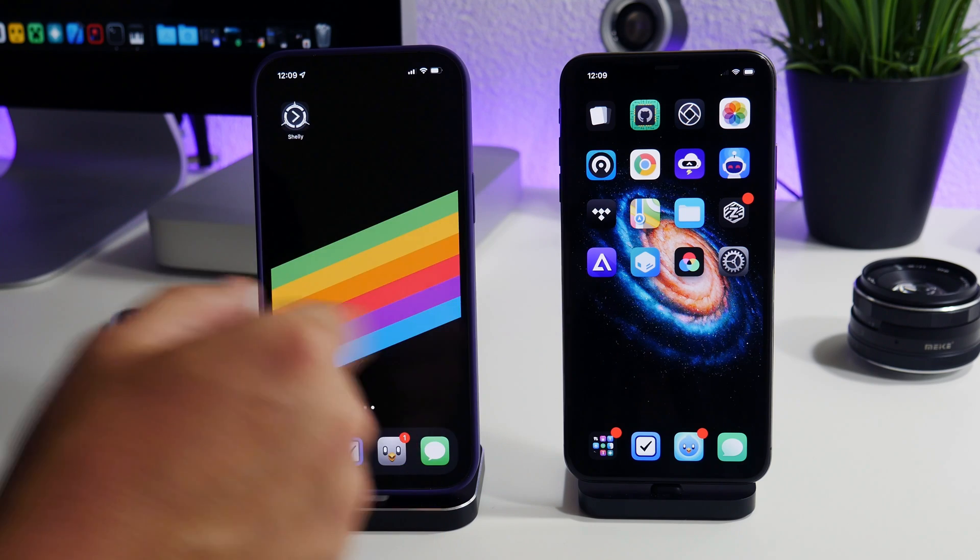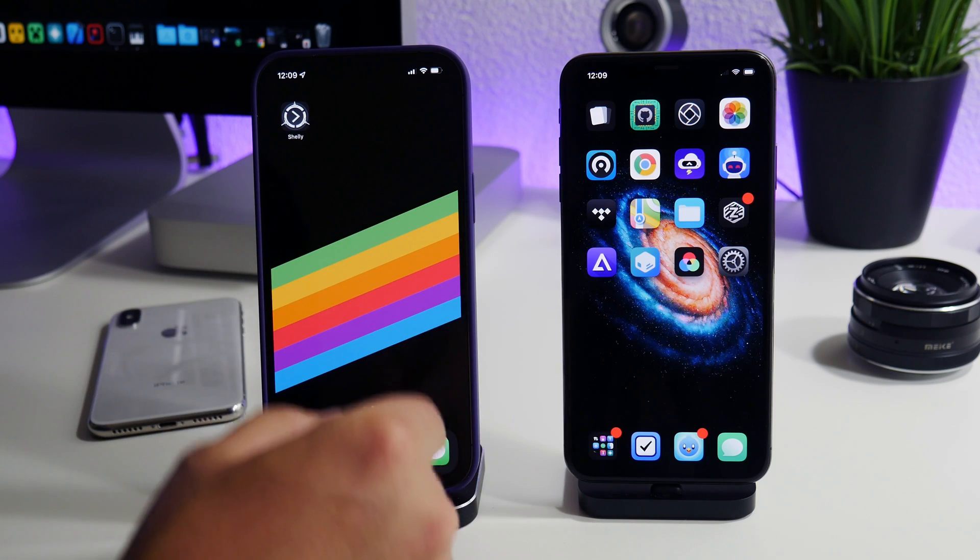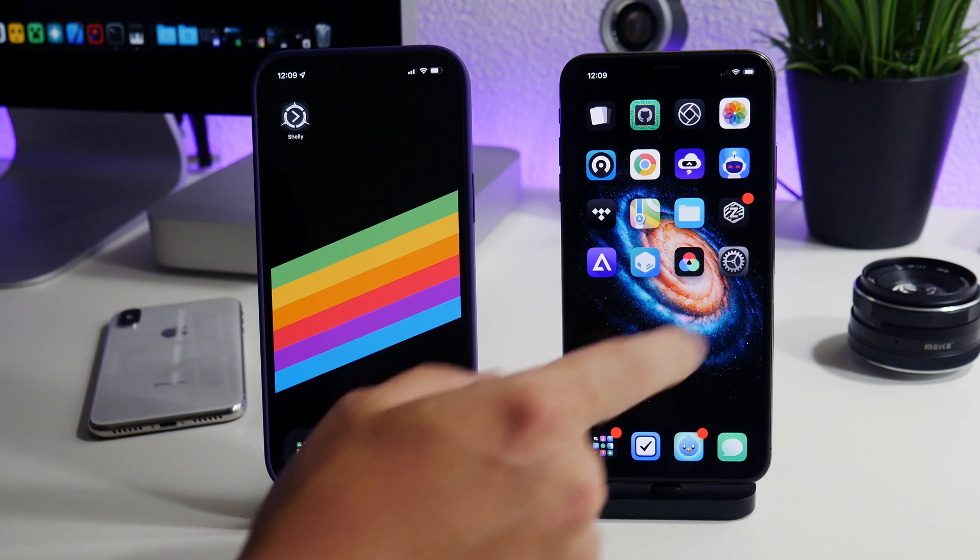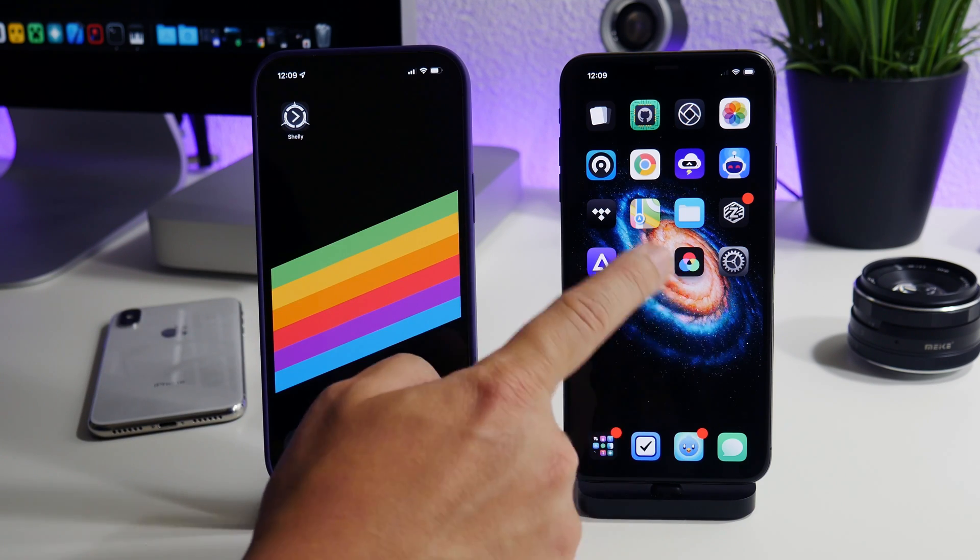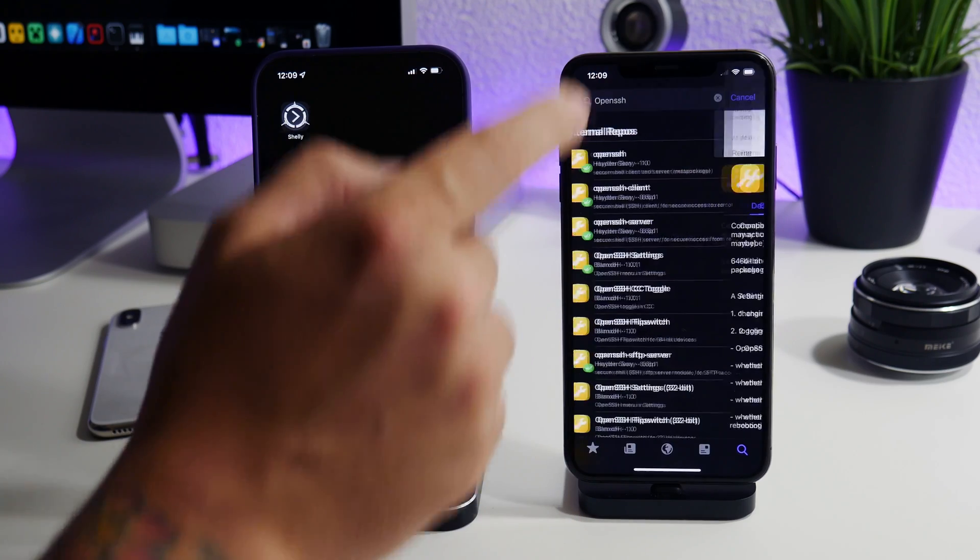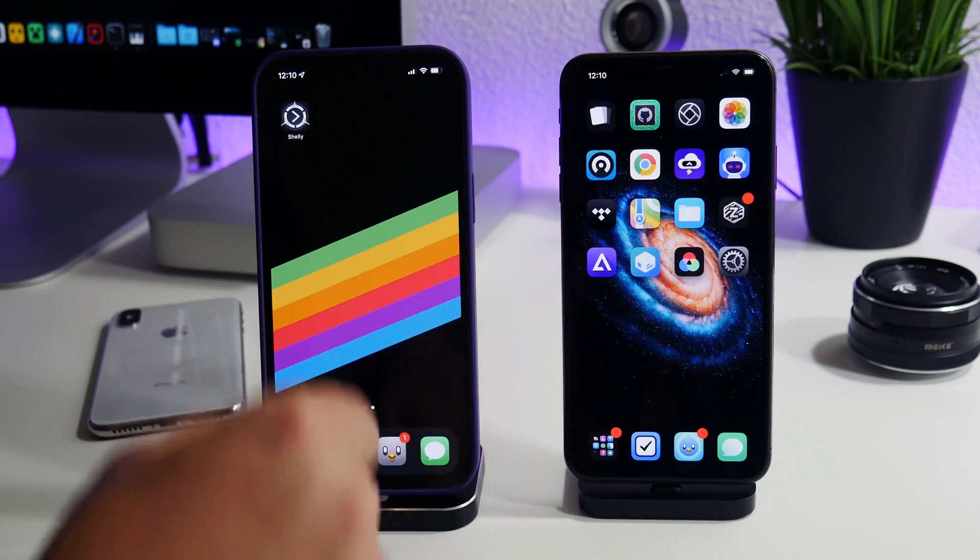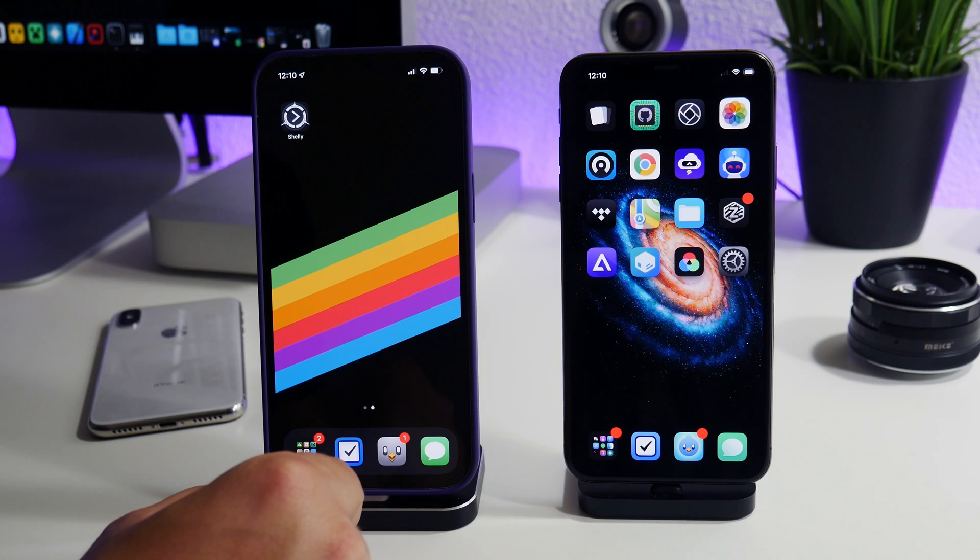On the jailbroken iPhone we are in the jailbroken state. So if I go ahead and open up Cydia, as you can see everything loads so we must be in the jailbroken state.